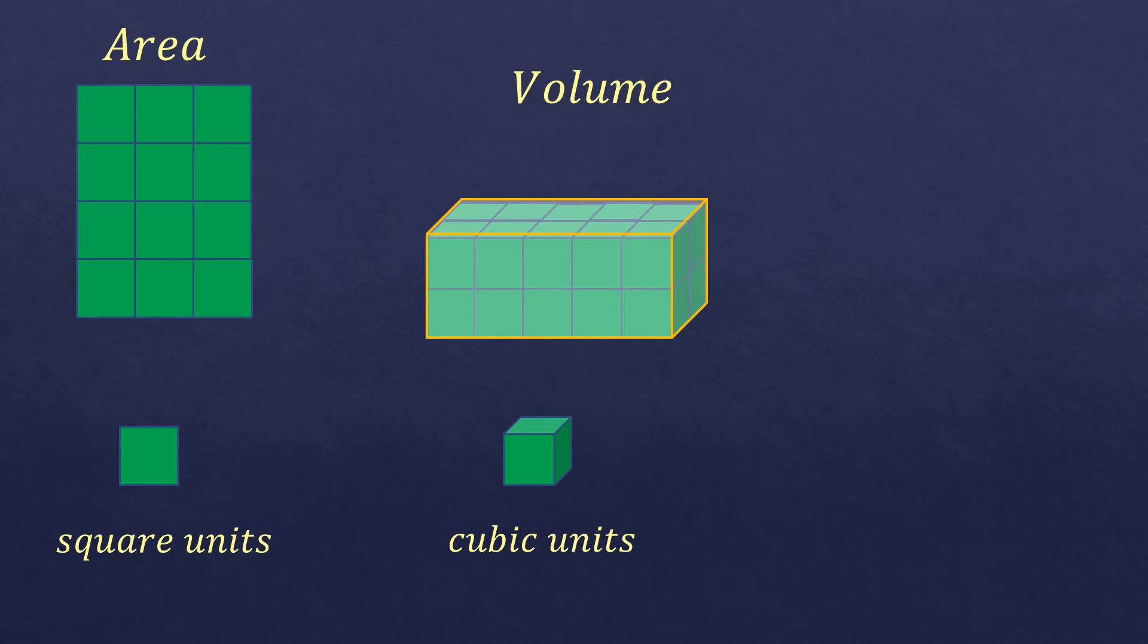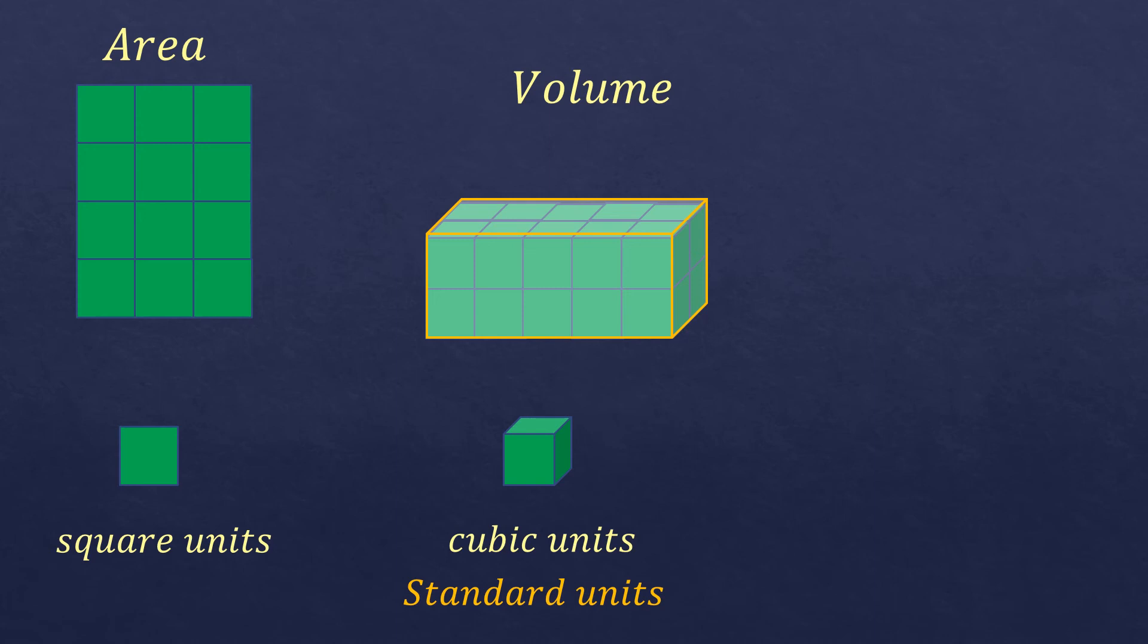This kind of representation of the units is what you call the standard units because it will occupy the whole space of the figure. So it's standard.